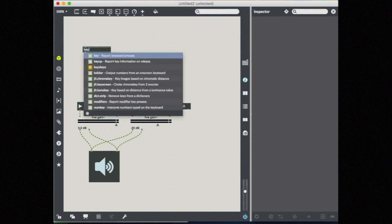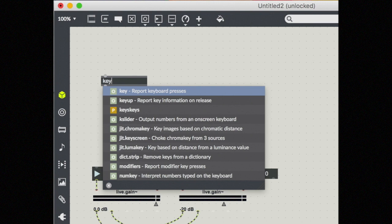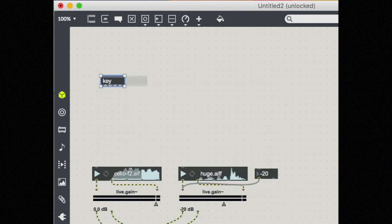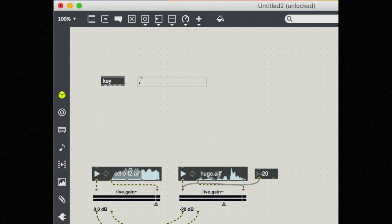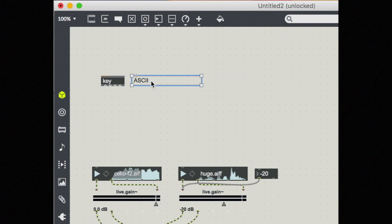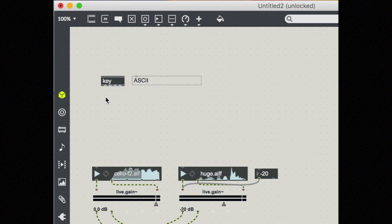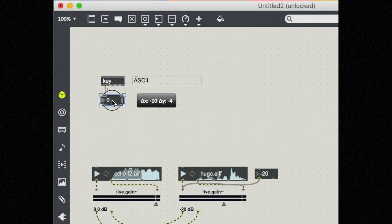The first one is key. Key's job is to report keyboard presses. This uses a method called ASCII values, which is just a standard for taking letters and symbols and turning them into numbers so that we can talk about them digitally. Coming out of the first outlet of key, you have your standard ASCII code of the key pressed. We'll take an integer box so that we can see what number is happening.